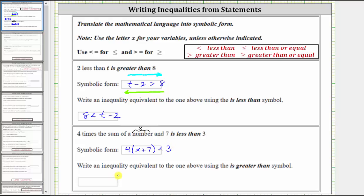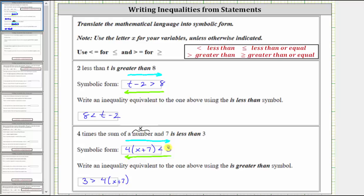We're asked to write an equivalent inequality using the greater than inequality symbol. From left to right, we read: four times the quantity x plus seven is less than three. Reading from right to left, we get three is greater than four times the quantity x plus seven. Notice how in both cases the inequality points toward four times the quantity x plus seven and opens toward the three.